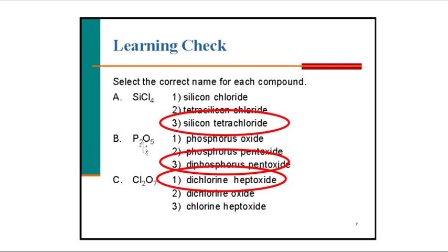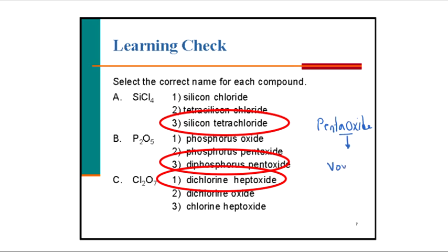For P2O5: diphosphorus pentoxide. As you see here, when you have two vowels meeting — for example penta plus oxide — you drop the first vowel. So we say pentoxide, not pentaoxide. The answer is diphosphorus pentoxide.